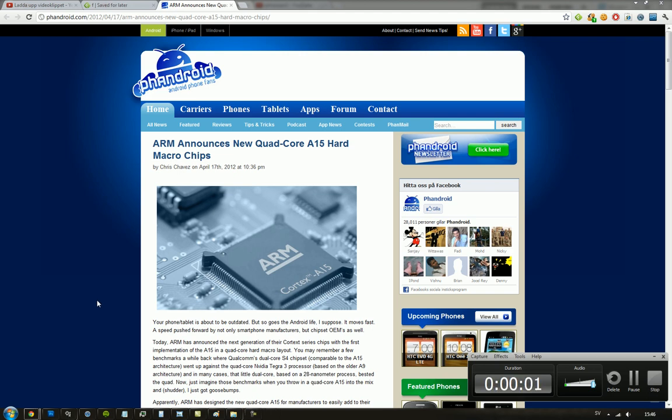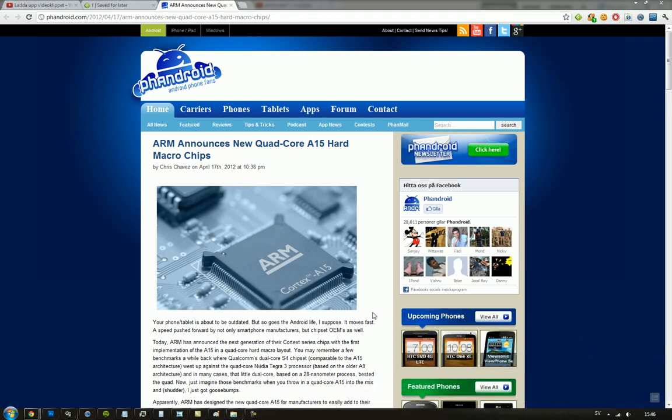Hey guys, so today basically ARM have unveiled their new quad-core Cortex A15 card and that's going to be available for different manufacturers, companies like Samsung and Apple and all of those guys. So what is Cortex A15?